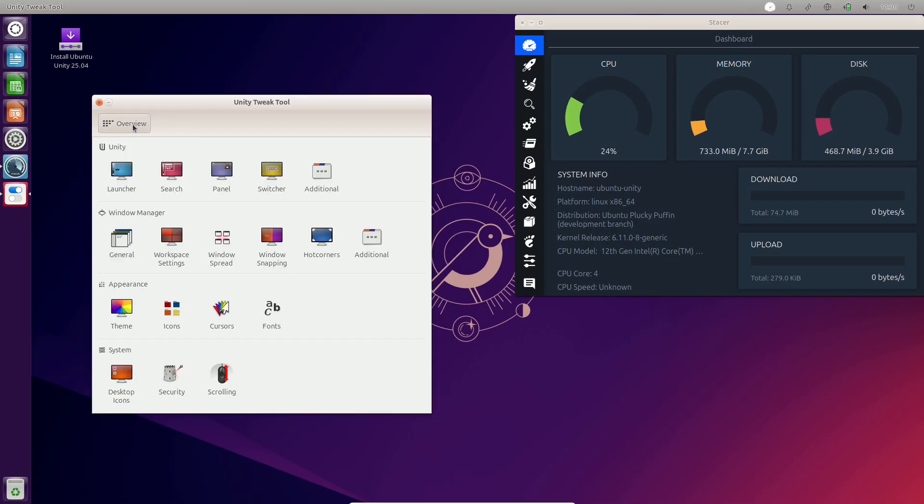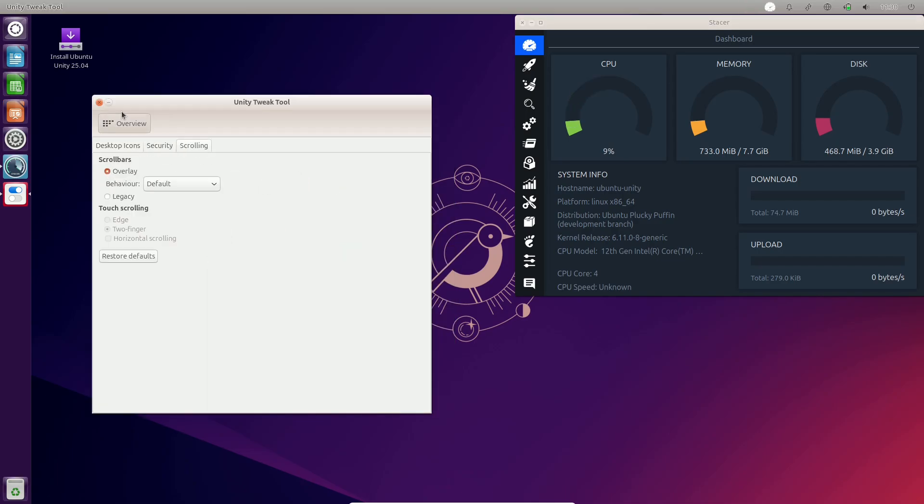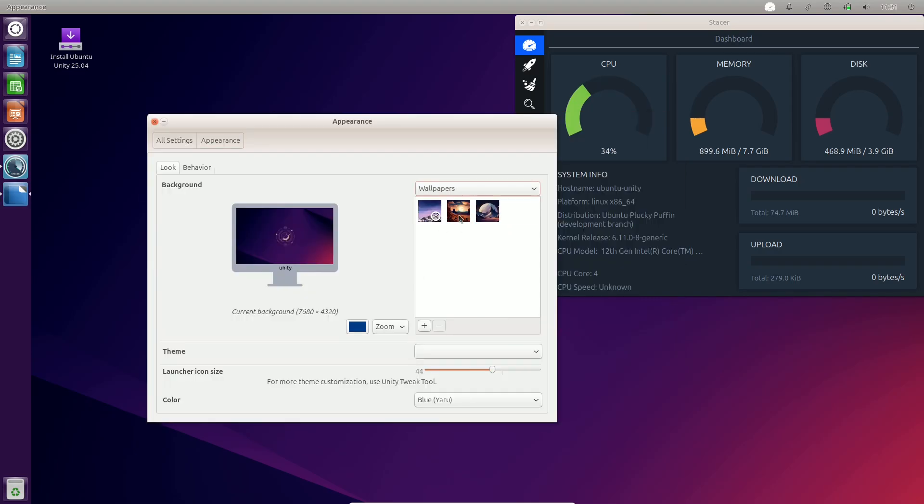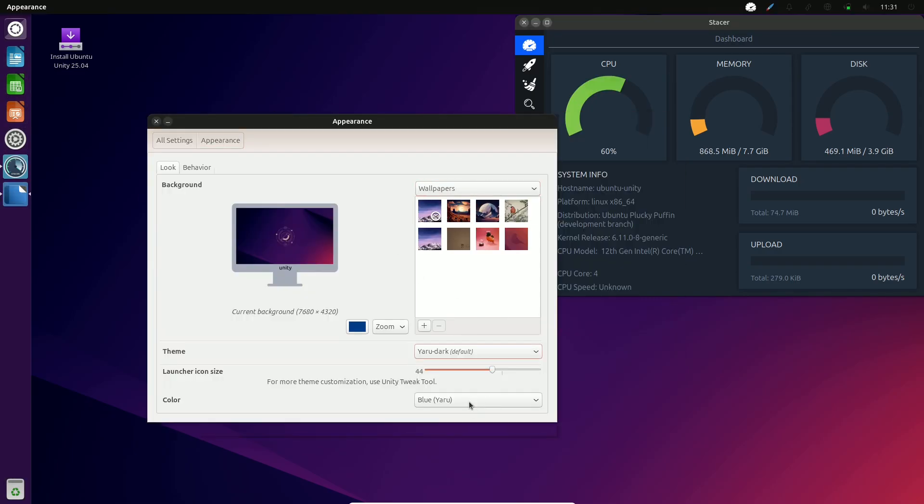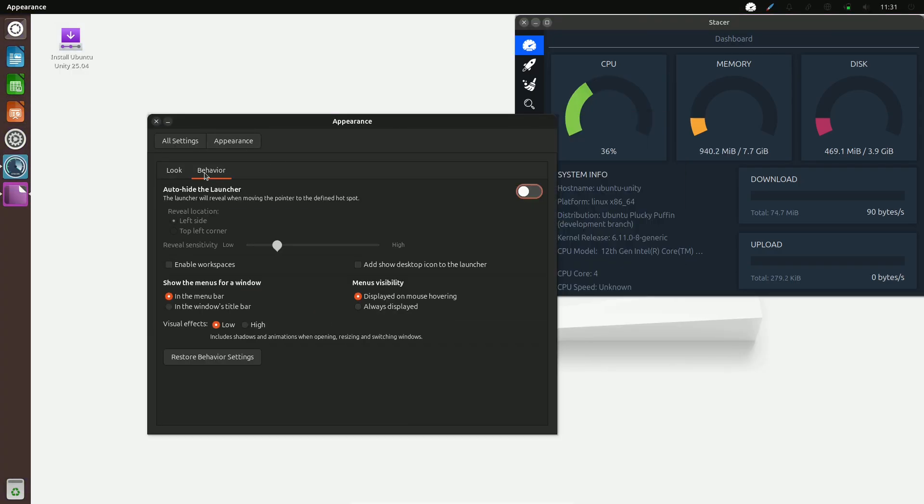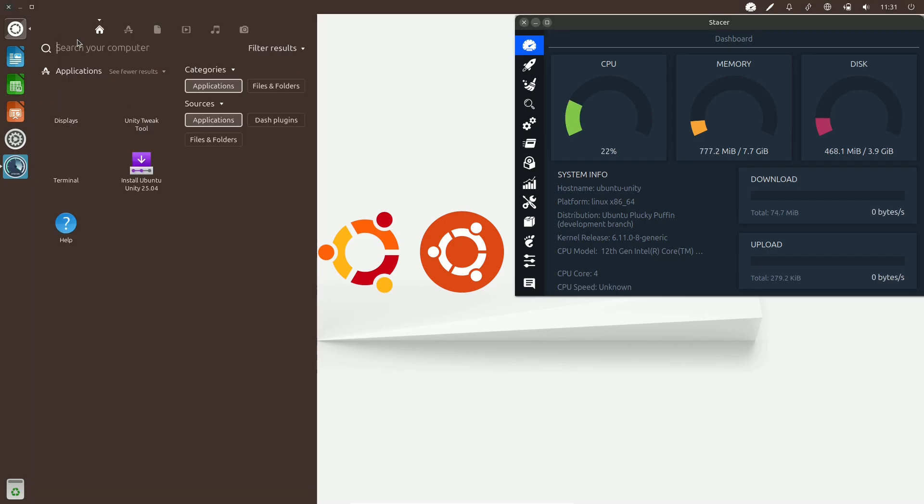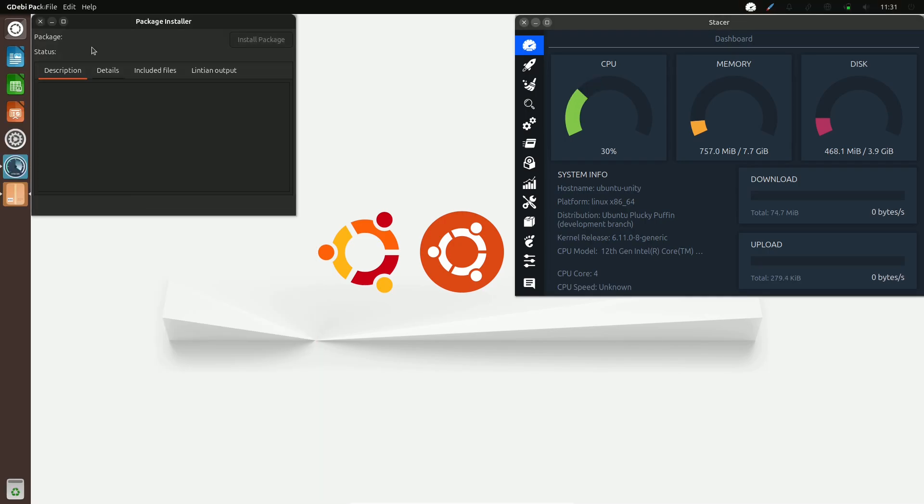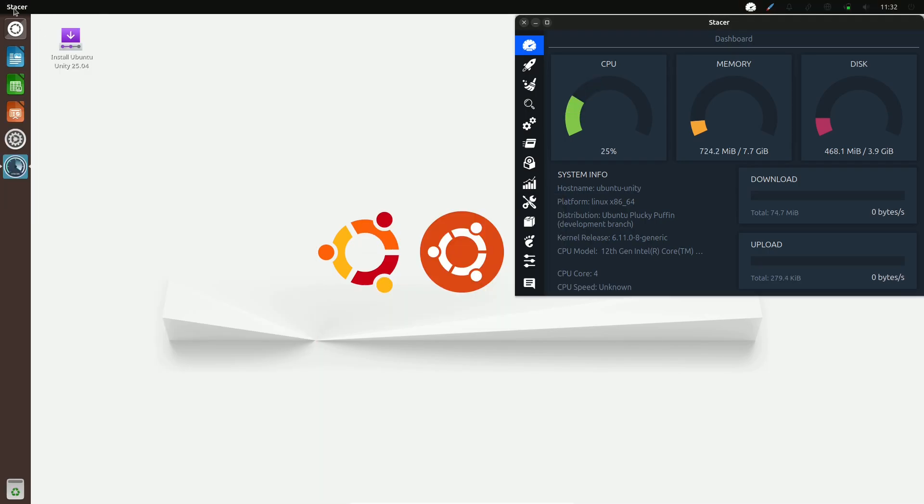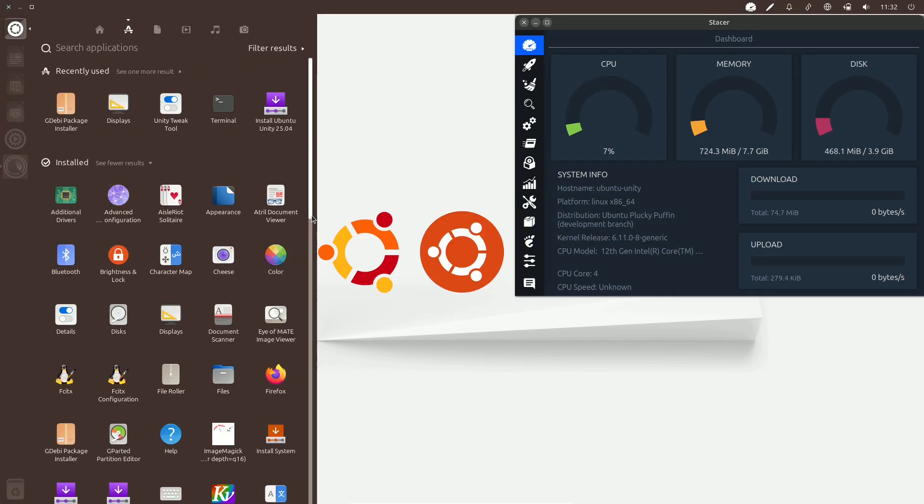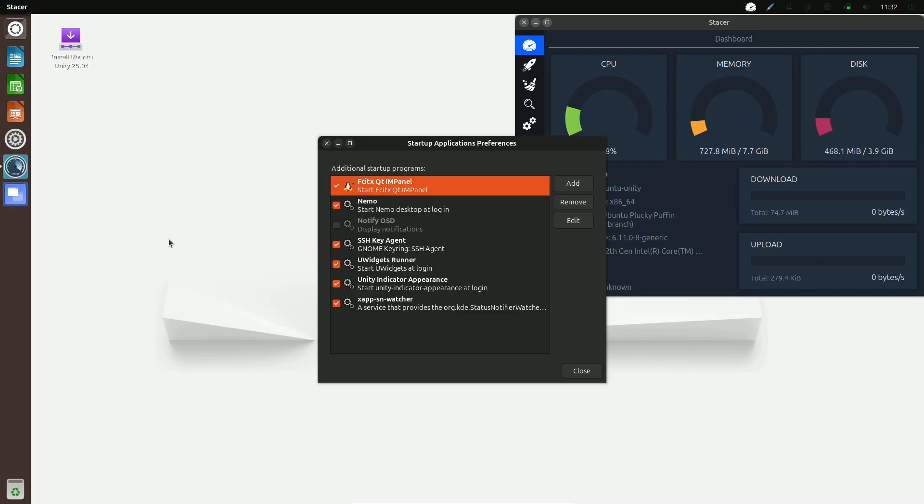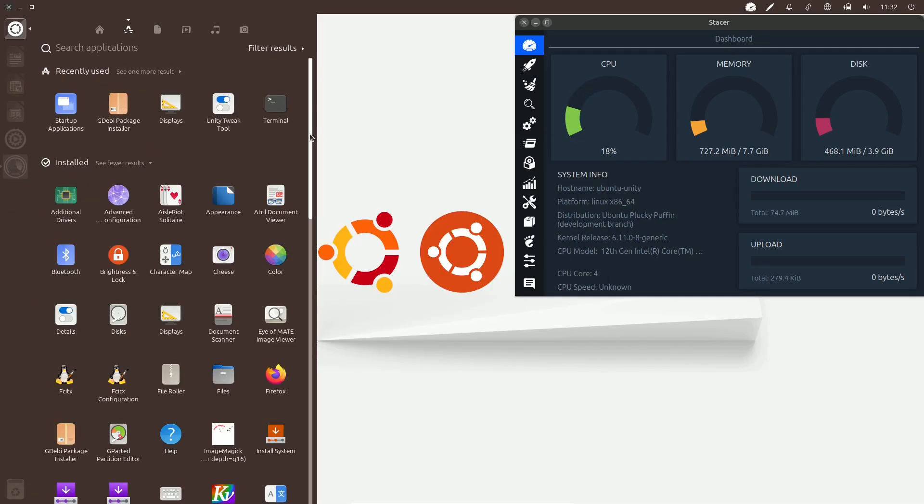How to get Ubuntu 25.04 daily builds? The latest daily builds can be downloaded from the Ubuntu seed image site. Standard ISO images are available for both 64-bit Intel AMD systems and ARM devices.